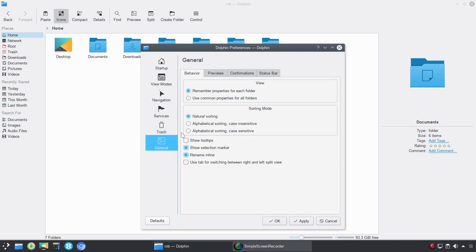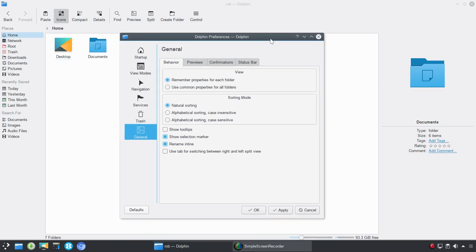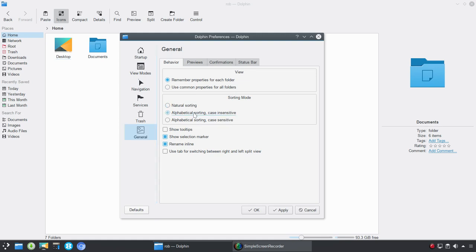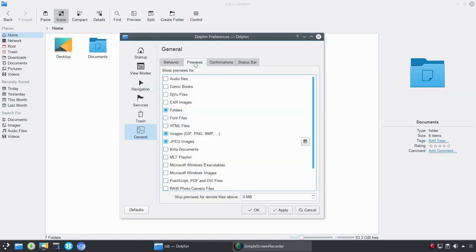And, then you have General. So, with General, this will give you kind of some global options, if you will. So, you can set up to remember the properties for each folder or use common properties for all folders. For sorting mode, you've got options there. So, we're going to go with alphabetical sorting, case sensitive, or insensitive. And, then you've got show tooltips, show selection marker, rename inline, use the tab for switching between right and left split view. So, if you wanted to rename a particular document inline here, you could do that, and you wouldn't get an additional pop-up, for example.